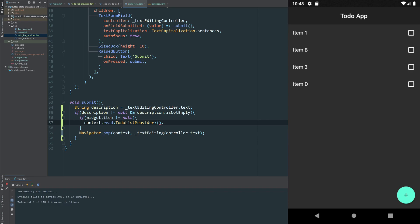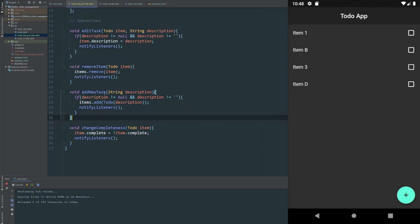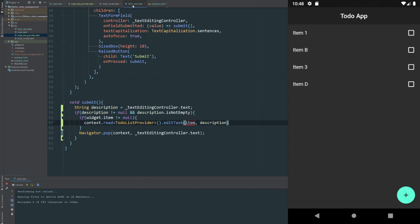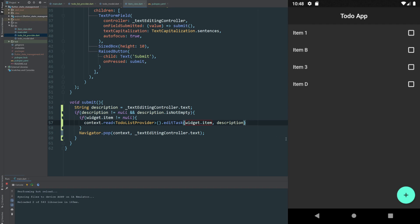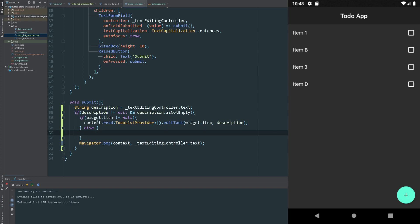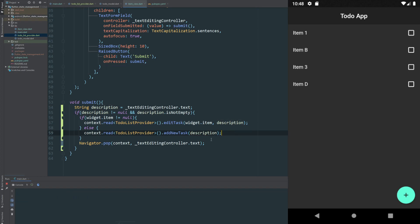We want to read our provider from within our context, so I'll pass in the type ToDoListProvider. Now we can see we have access to our items and our methods. If the item is not null, that means we want to edit the current task. Our editTask method expects to receive an item and a description, so we pass widget.item (using widget. because it's a stateful widget) and our local description variable. For the case where widget.item is null, we call addNewTask passing just a description to create a new one.